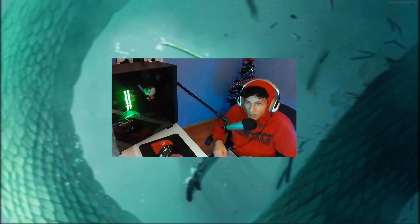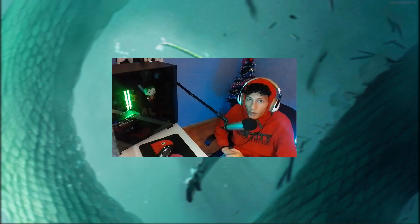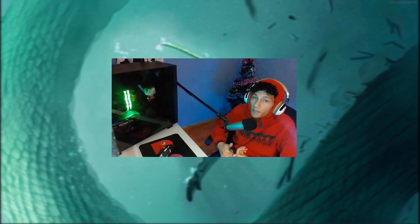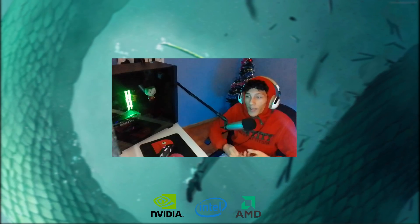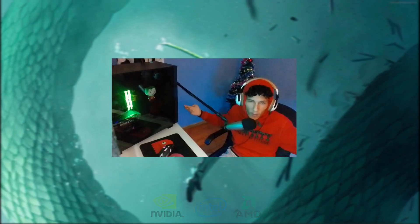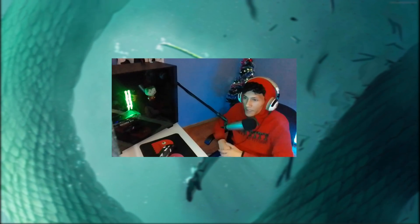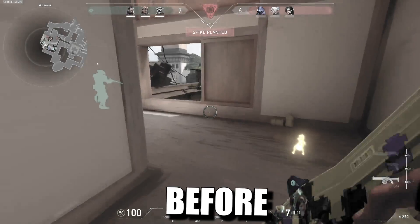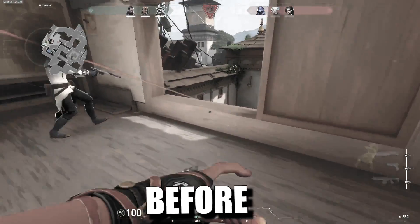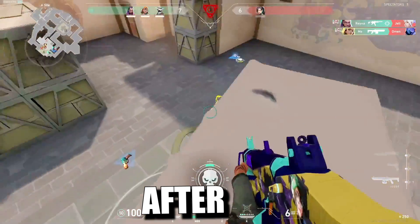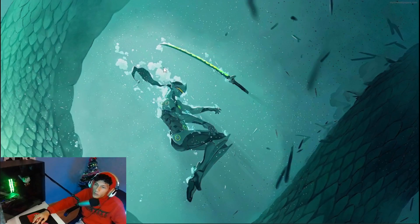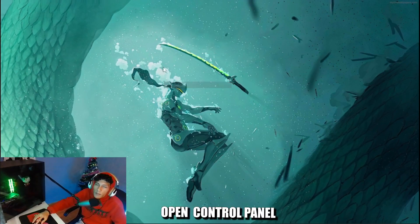What is going on guys, in today's video I'll be showing you how to make your Valorant much more vibrant and colorful. I'll be taking your Valorant from this to basically this, so let's not waste any time and get into this video.